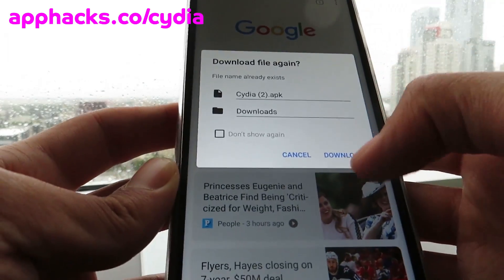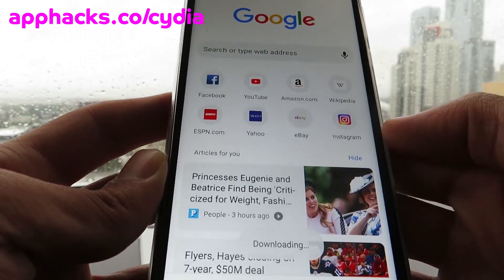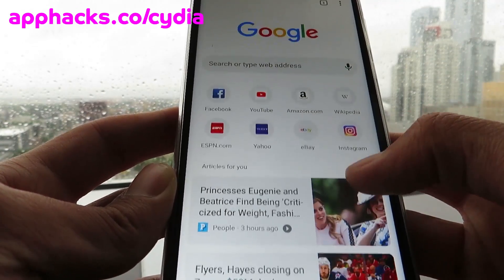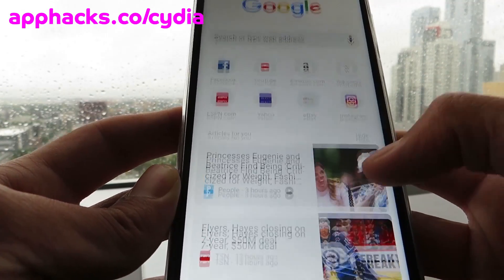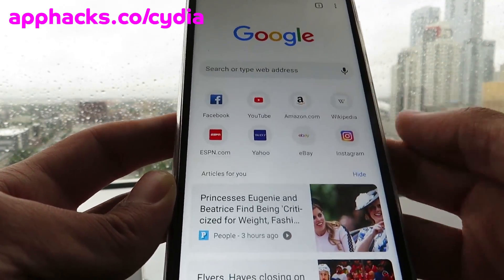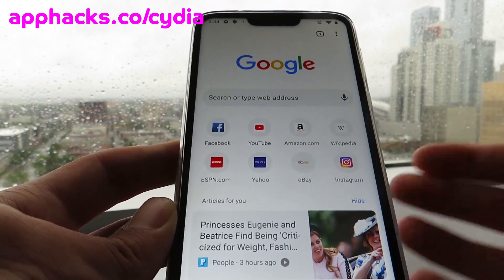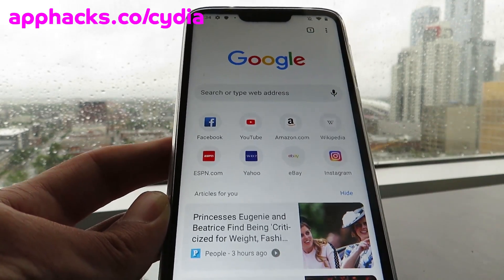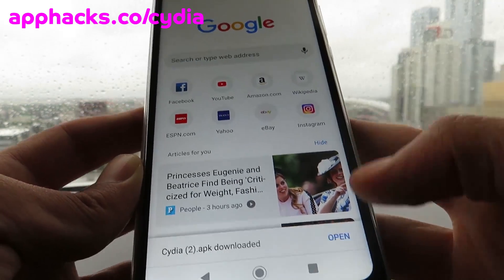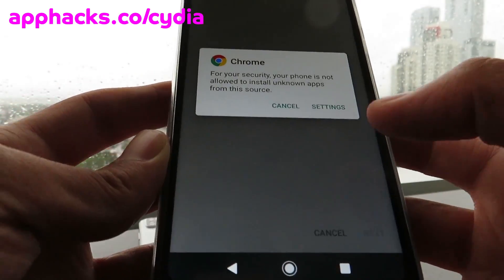It'll say download file, so just click download. Now it's just downloading — we'll let it do its thing. It's pretty amazing. I don't know how the developers figured this one out, but this is probably one of the best exploits to come out in a while. As you can see, it's downloaded. Just click open.